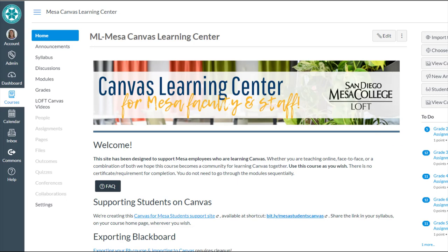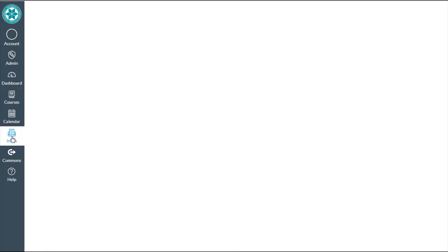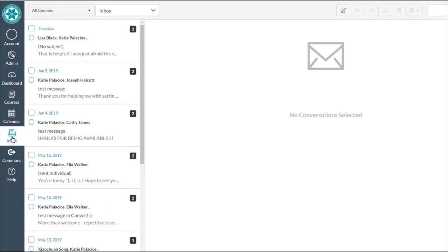In this video, I'll show you how you can send one message to all students in your class using the Inbox tool. The Inbox tool is on the Global Navigation menu along the left-hand side of the screen. You'll see it before you're inside of your course. Go ahead and start by clicking on Inbox.